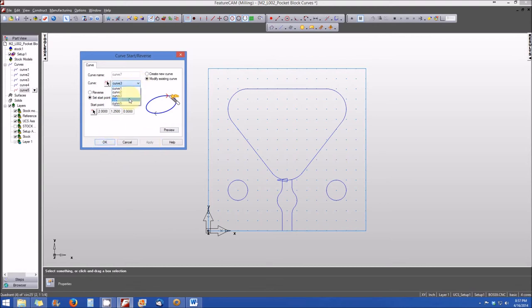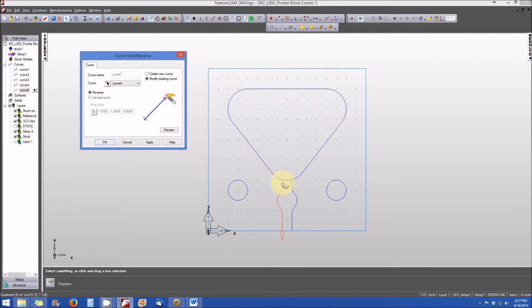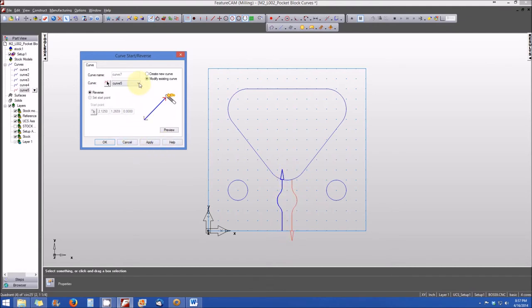Let's take a look at curve number four and five. Recall that curve four and five are both open curves, a little bit different. For curve four, the direction is going from the bottom of the pocket to the bottom of the part — that is correct. For curve five, it's also going in the proper direction that we want. So we'll simply cancel the operation.